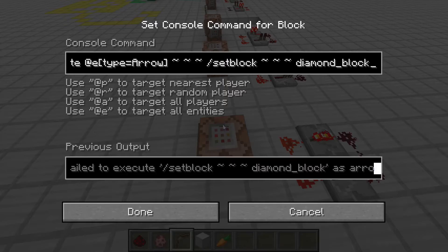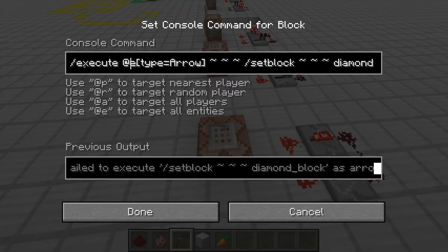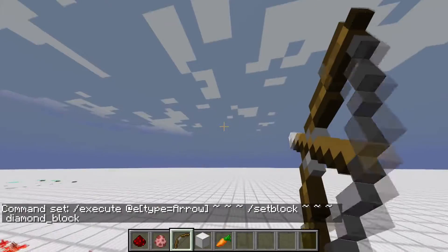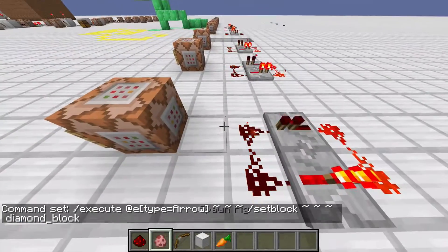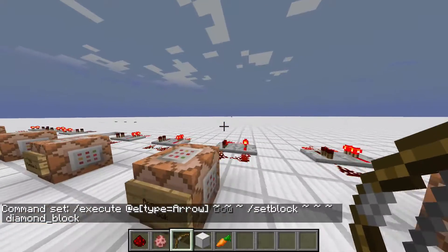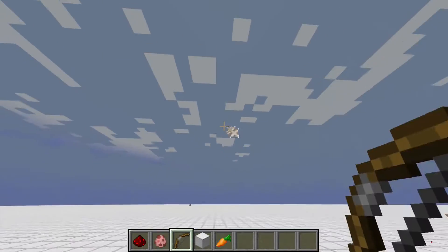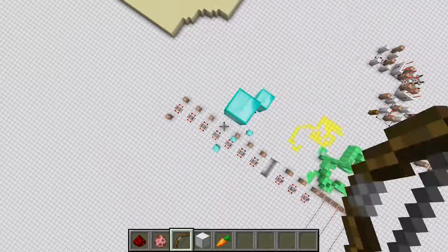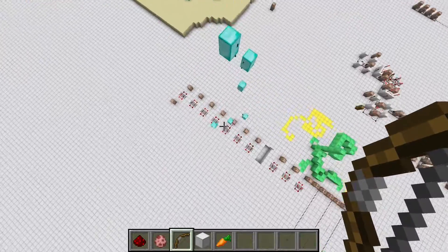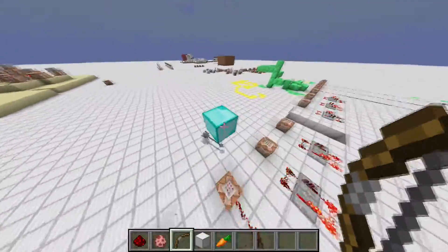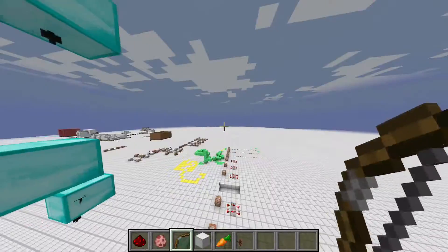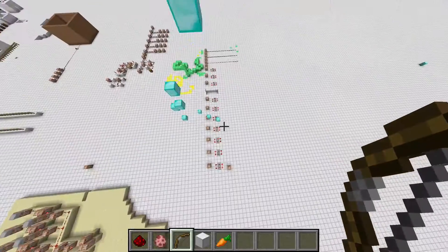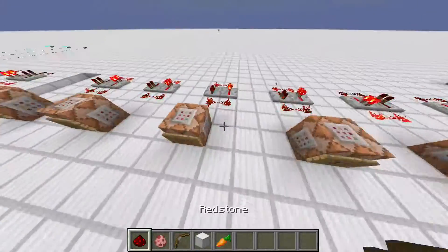Anyway, moving on to a really cool thing I made while on holidays. This is an execute command which will test wherever there is an arrow and set a diamond block there. So I can just spam arrows and diamond blocks will just appear. As you can see, this command is really, really cool for map making — like you can make targets where you have to shoot an invisible target. There's so much to do with this command.